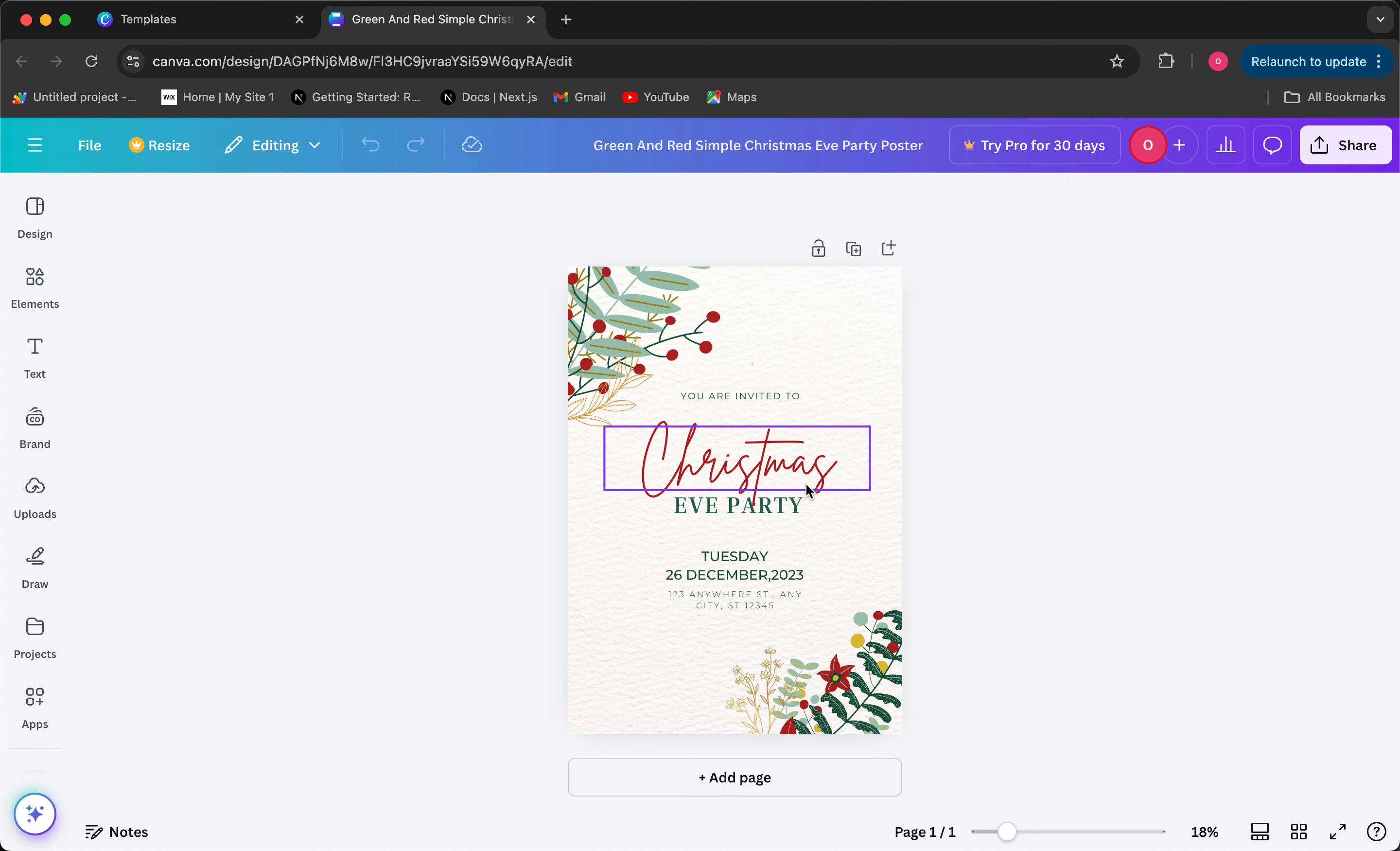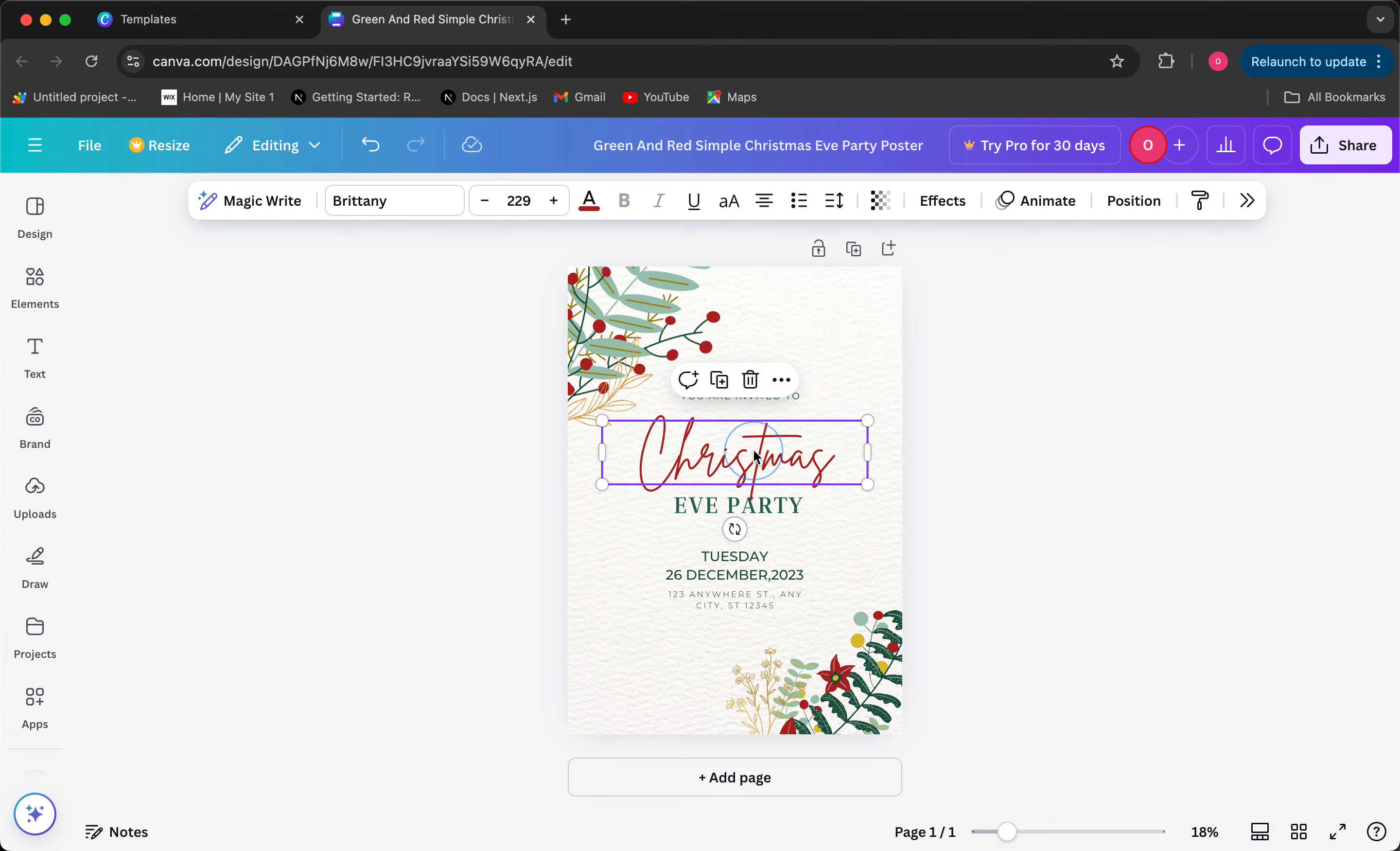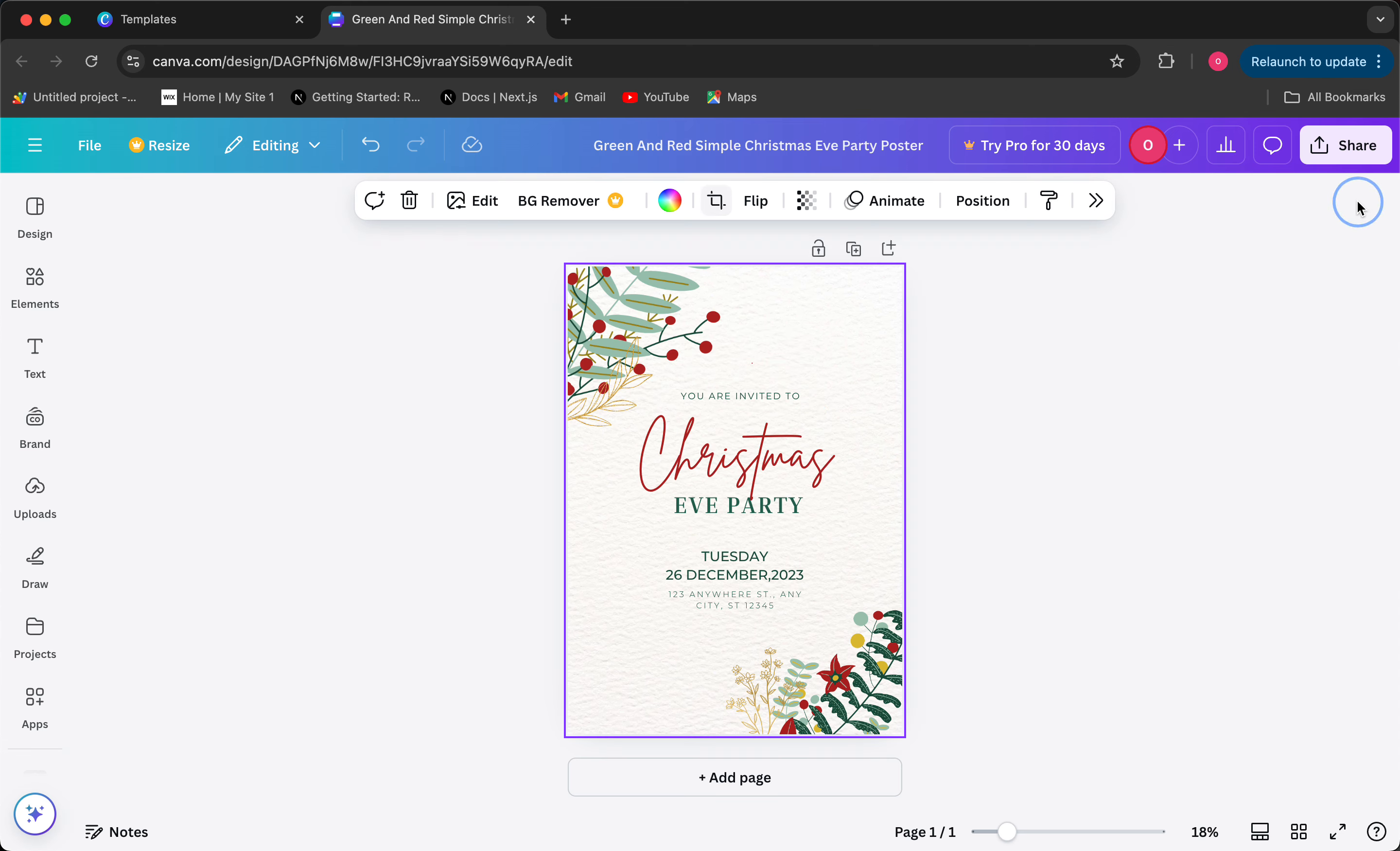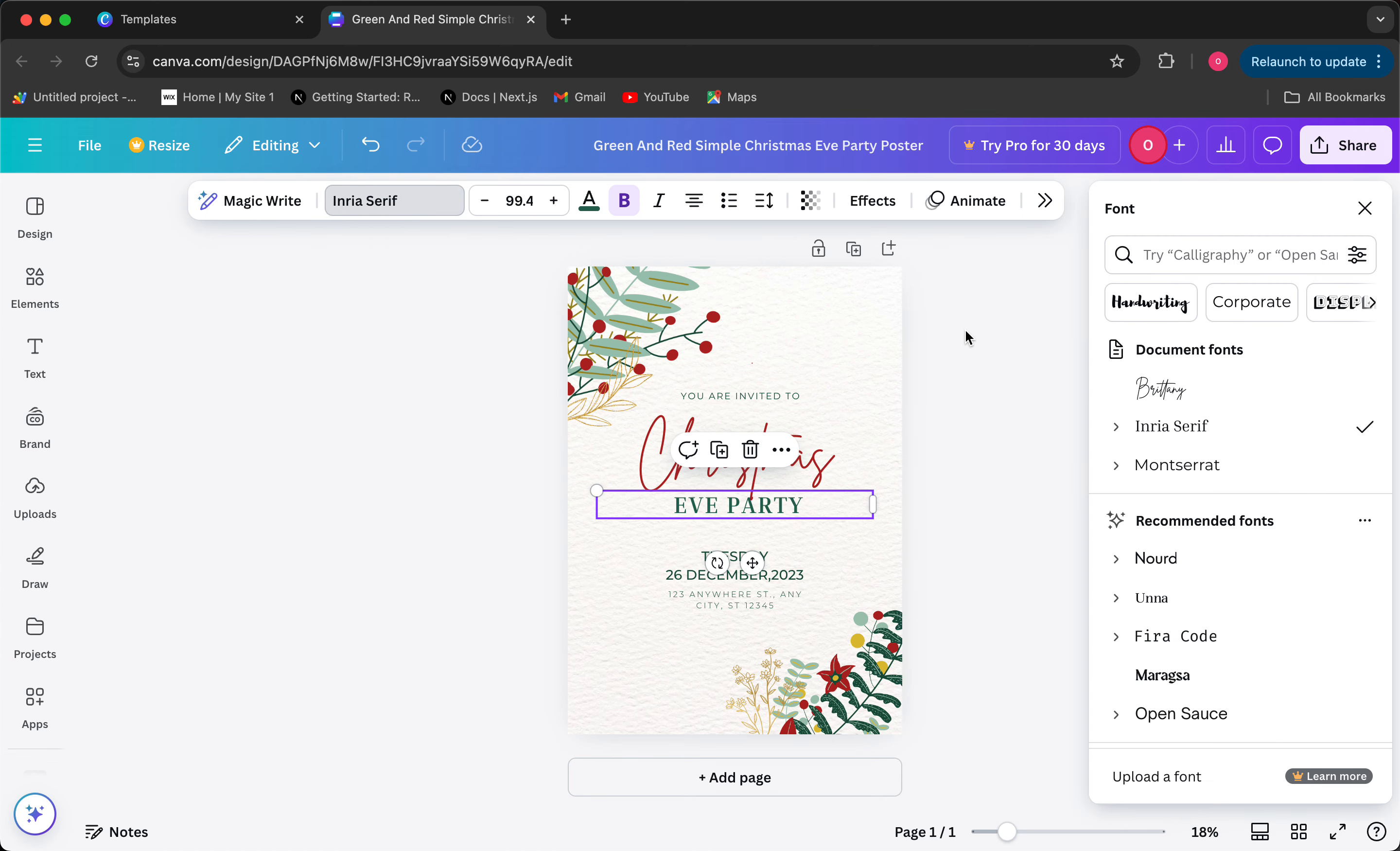And then once that template is in front of me I can start customizing it. I can start changing the place of this word, like the alignment. I can write different things. I can change the font.